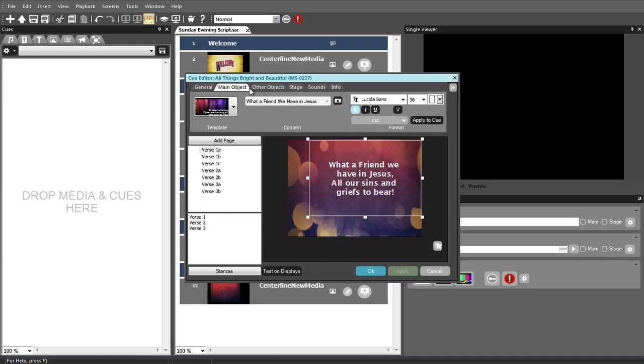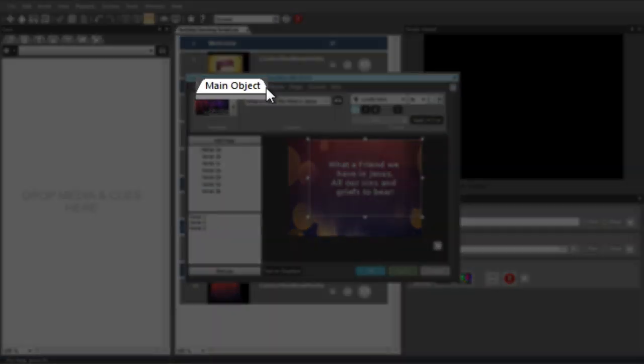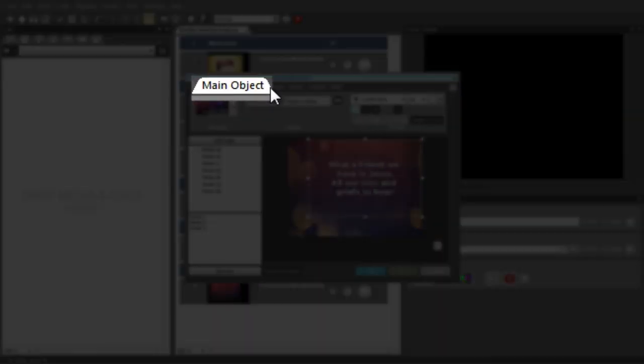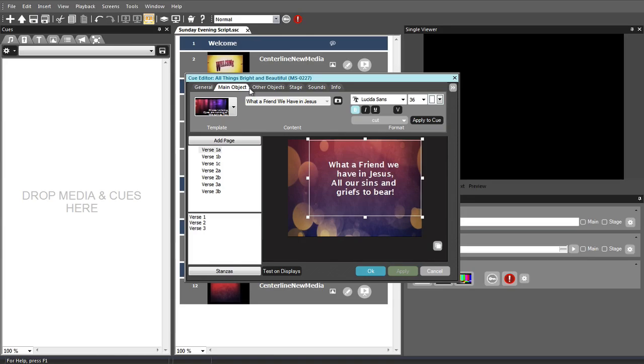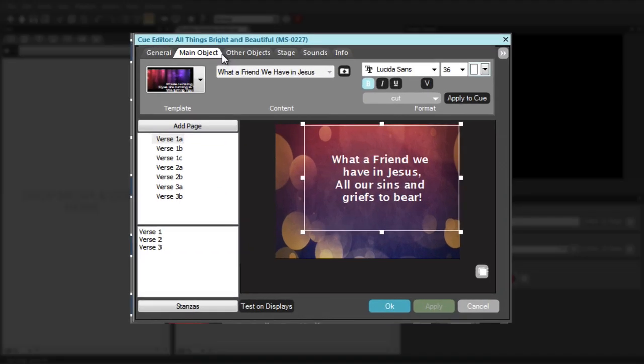To insert text that flows from page to page or is paginated, like song lyrics, Bible passages, extensive sermon notes, or readings, you can use the Main Object tab. Text on this tab can use page breaks and behaves much like a typical word processor. When you create a lyric or Bible Cue, the text of those cues is automatically inserted into the Main Object tab.